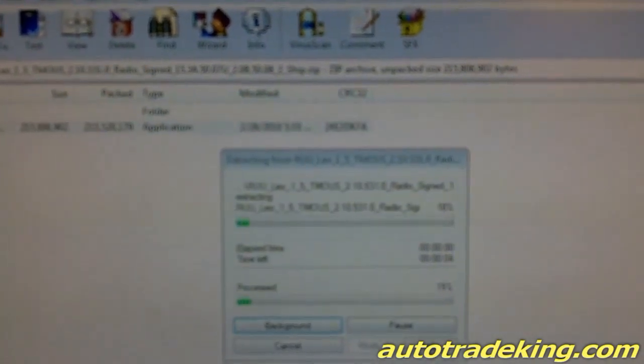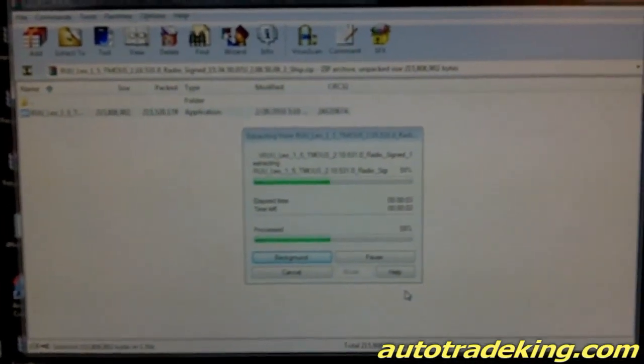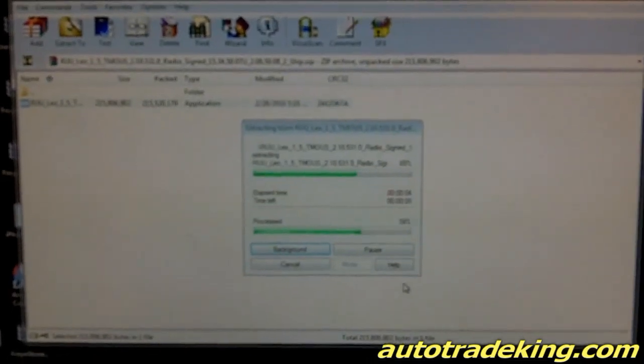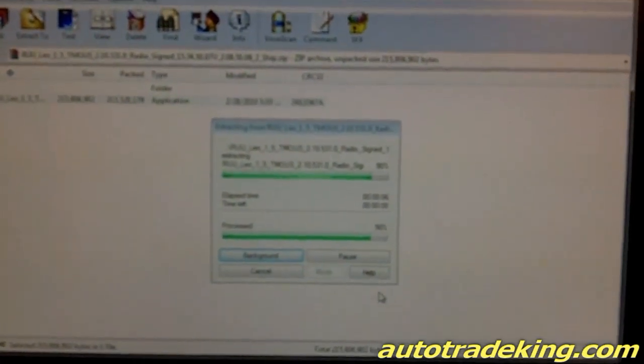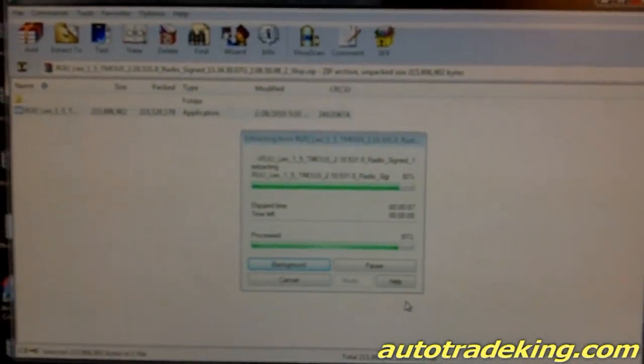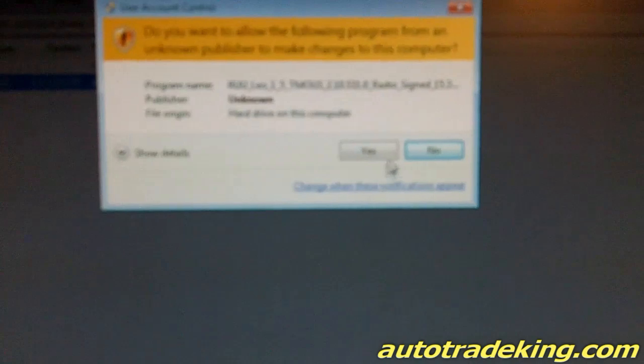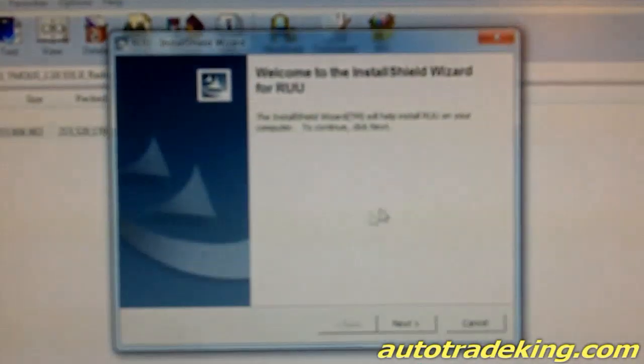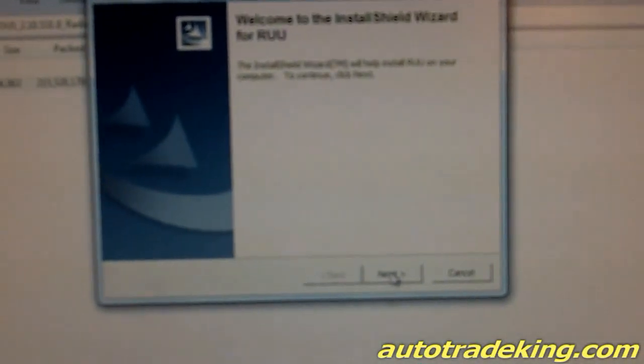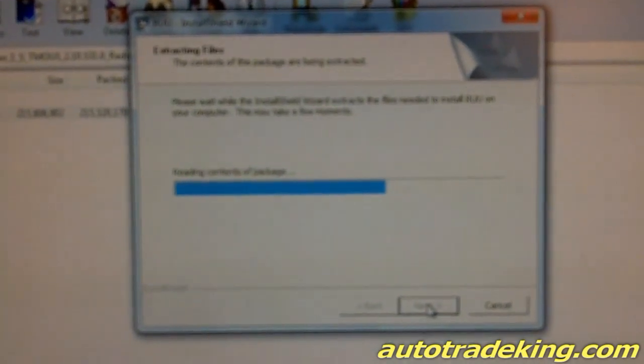I'm going to run it and of course it's going to extract it. Allow it and this is welcome, just hit next. You're going to read it.